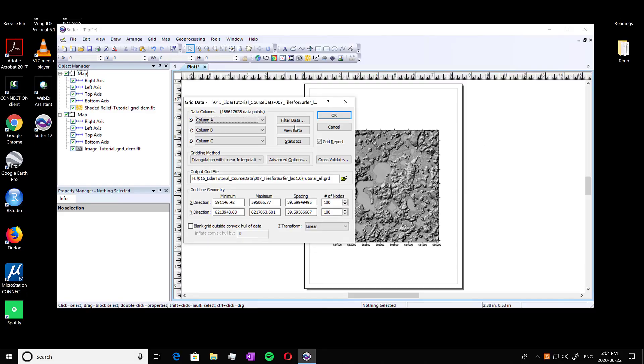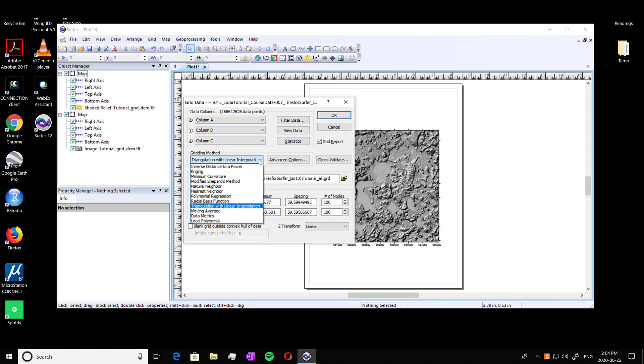So once again, once it does load, you'll see the grid window here. So we are going to be making our DSM. So we want to go into gridding method, and we're looking for data metrics.